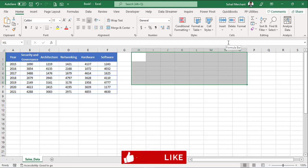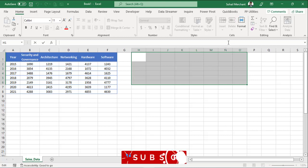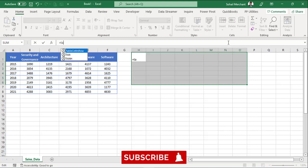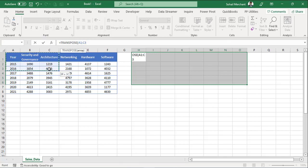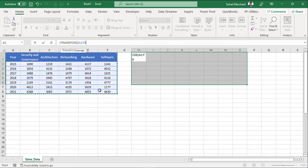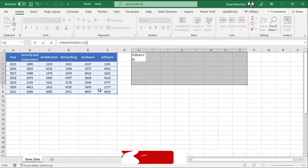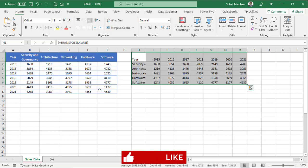Now from the formula bar, I will write the transpose function. For that, equals to transpose. The array starts from E1 and end on F8. Parentheses close. And to convert this formula into Excel Array formula, I will press Ctrl-Shift-Enter. And the data is transposed within a second.